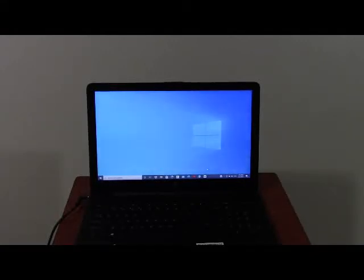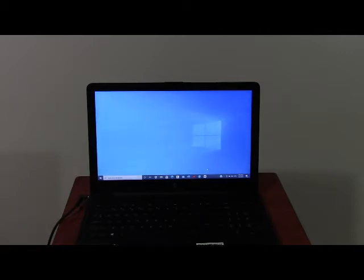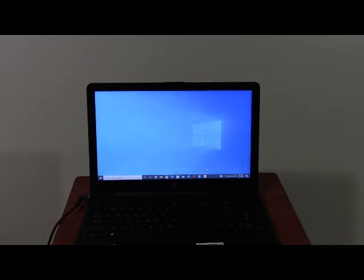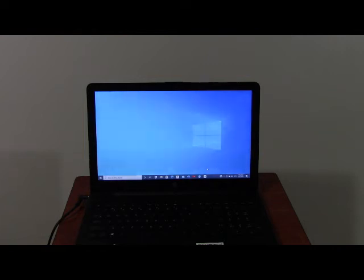Welcome to PC Solution. Today I have another video which will teach you how to speed up your Windows 10 PC for free.